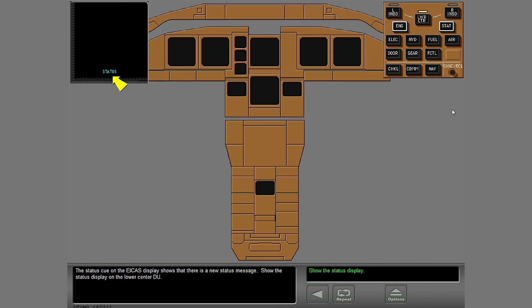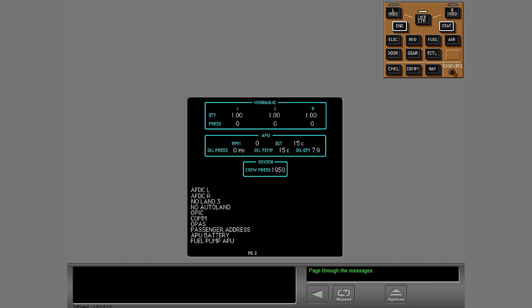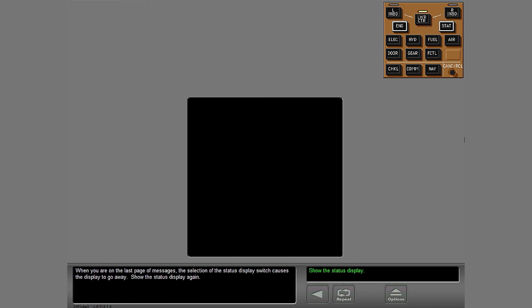The status cue on the ICAS display shows that there is a new status message. Show the status display on the lower center DU. There is more than one page of messages. Show all the pages. When you are on the last page of messages, the selection of the status display switch causes the display to go away.